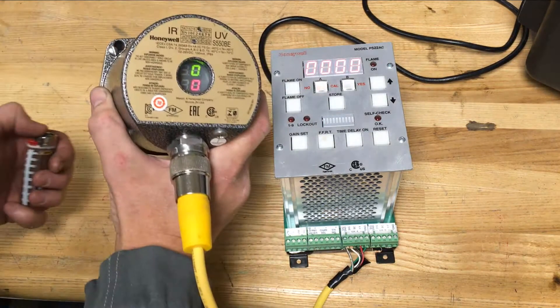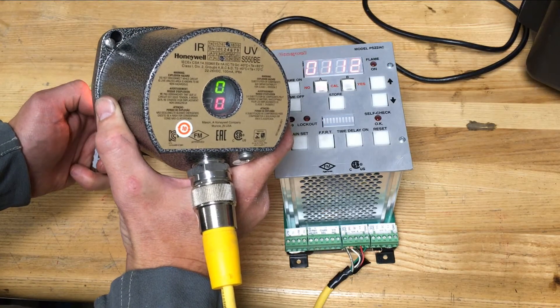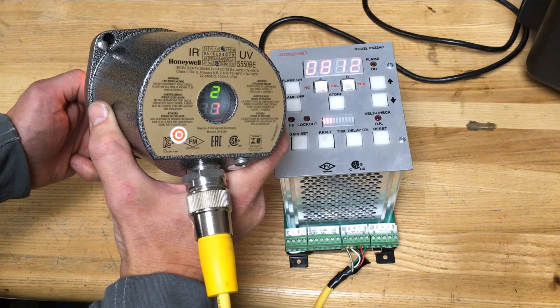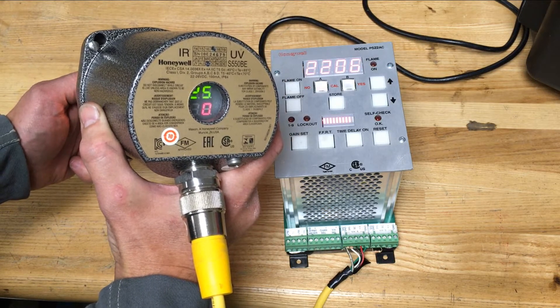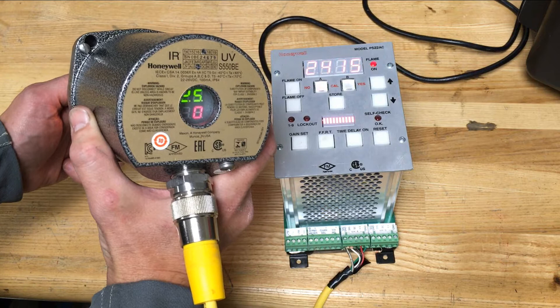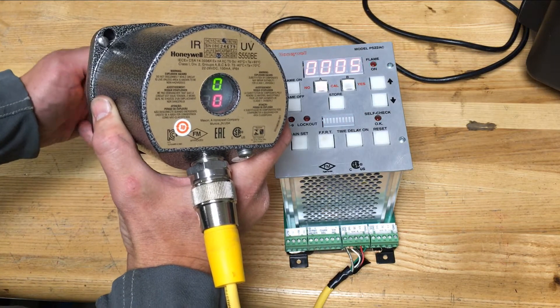The UV cell can be tested with a standard lighter and will be represented by the green LED on the viewing head. If the flame is dancing around it will also trigger the IR cell.